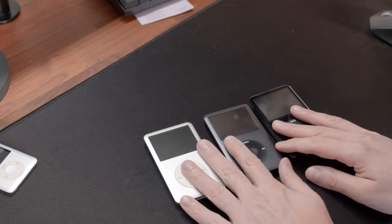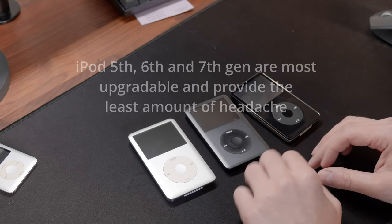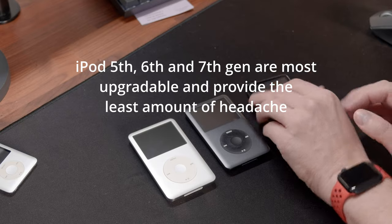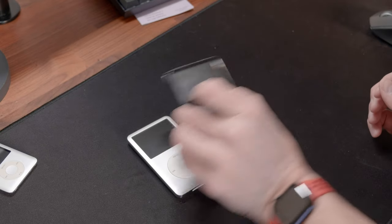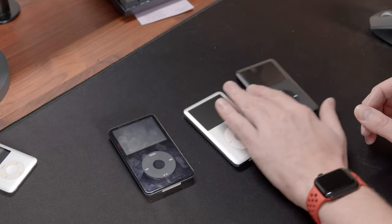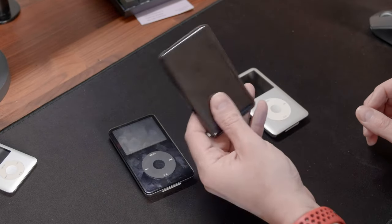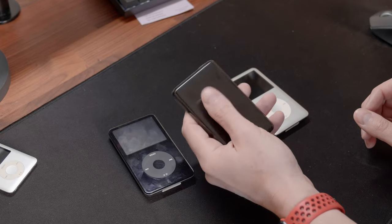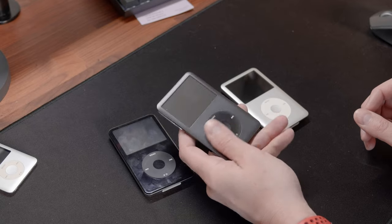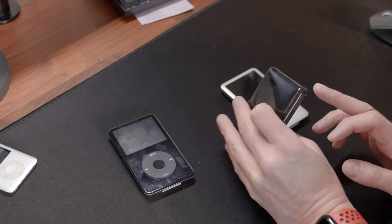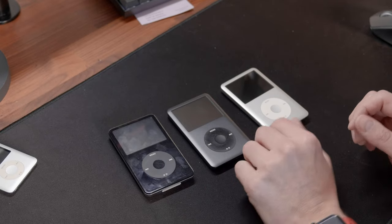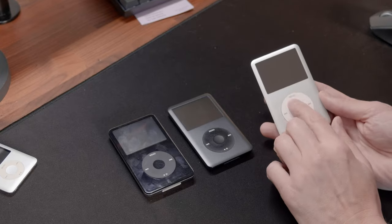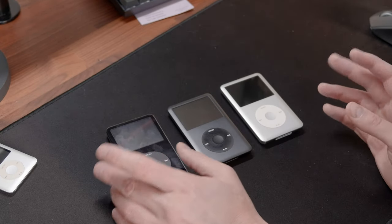But just be aware that if you want to buy an iPod, maybe not buy iPod Nano, but just invest in a nice iPod Classic, repair it, upgrade it, mod it, and be happy with it. So if you don't have an iPod, I would recommend buying either 5th, 6th or 7th gen. Those are you see on the screen in front of you. Those are the easiest ones to upgrade and have the biggest selection of modifications.